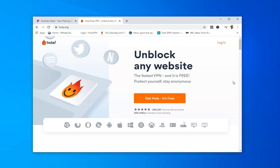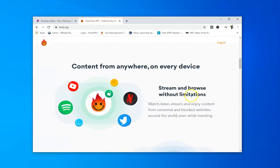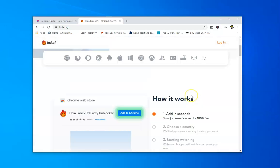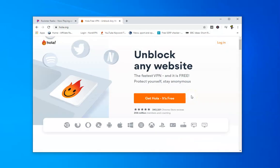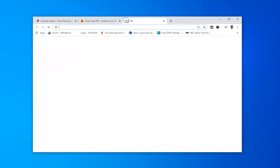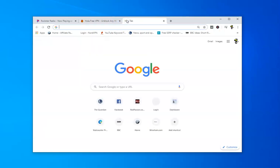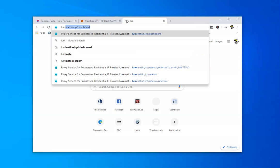But before you use this, you should know that there is a cost. Nothing is ever free. Why would these guys supply anything completely free? Because it's not. It says get Hola, it's free. What actually happens is that while you're connected to Hola, people can use your internet connection. So they can use your IP address.